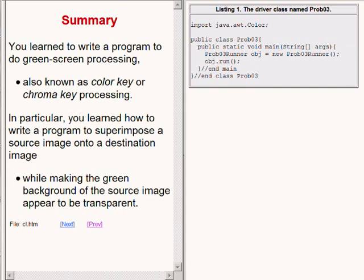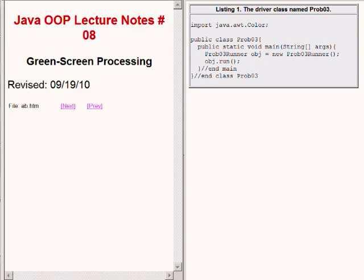In summary, you learned how to write a program to do green screen processing, also known as color key or chroma key processing. In particular, you learned how to write a program to superimpose a source image onto a destination image while making the green background of the source image appear to be transparent. That concludes lesson number 8, titled Green Screen Processing. You can learn more about this topic on my personal website at www.dickbaldwin.com.